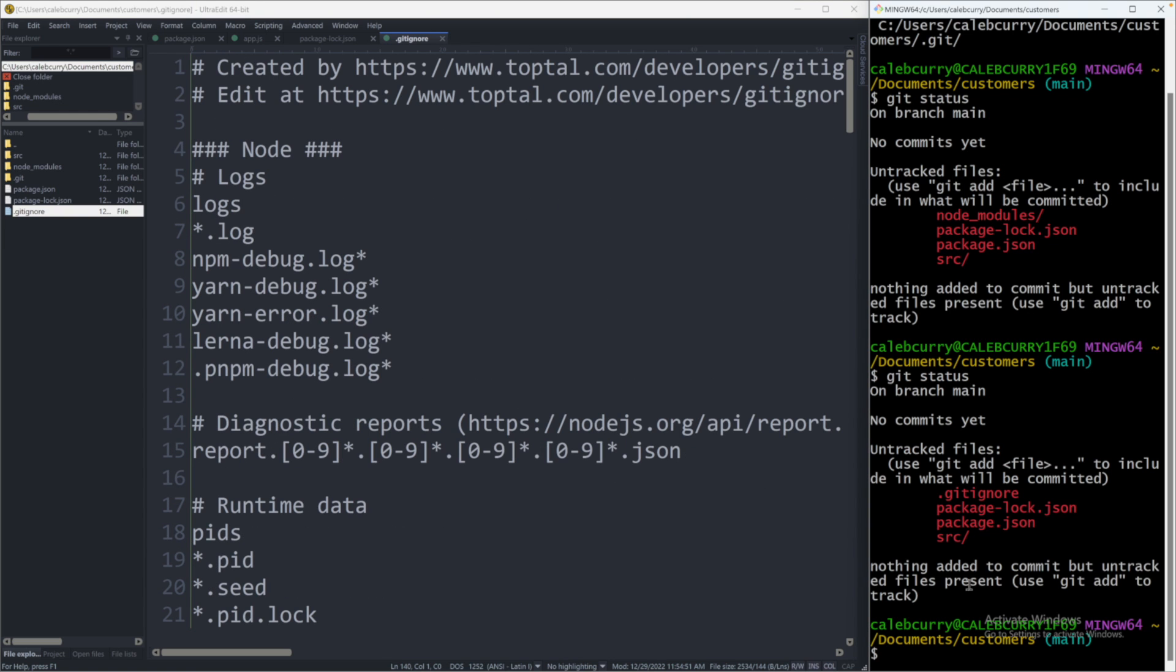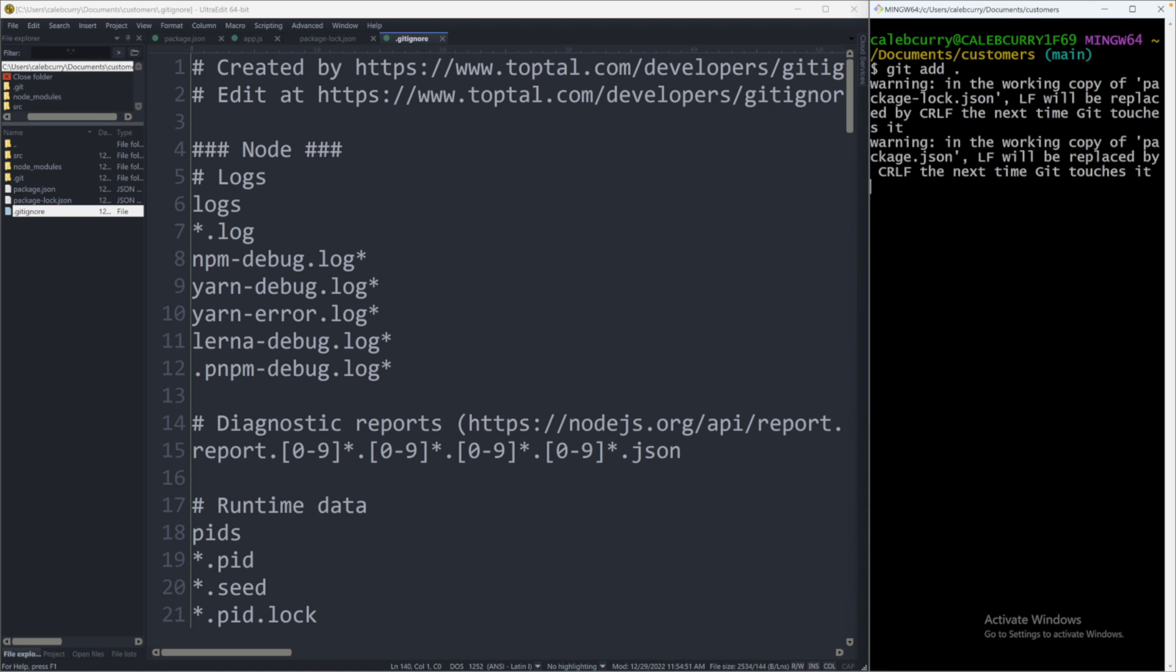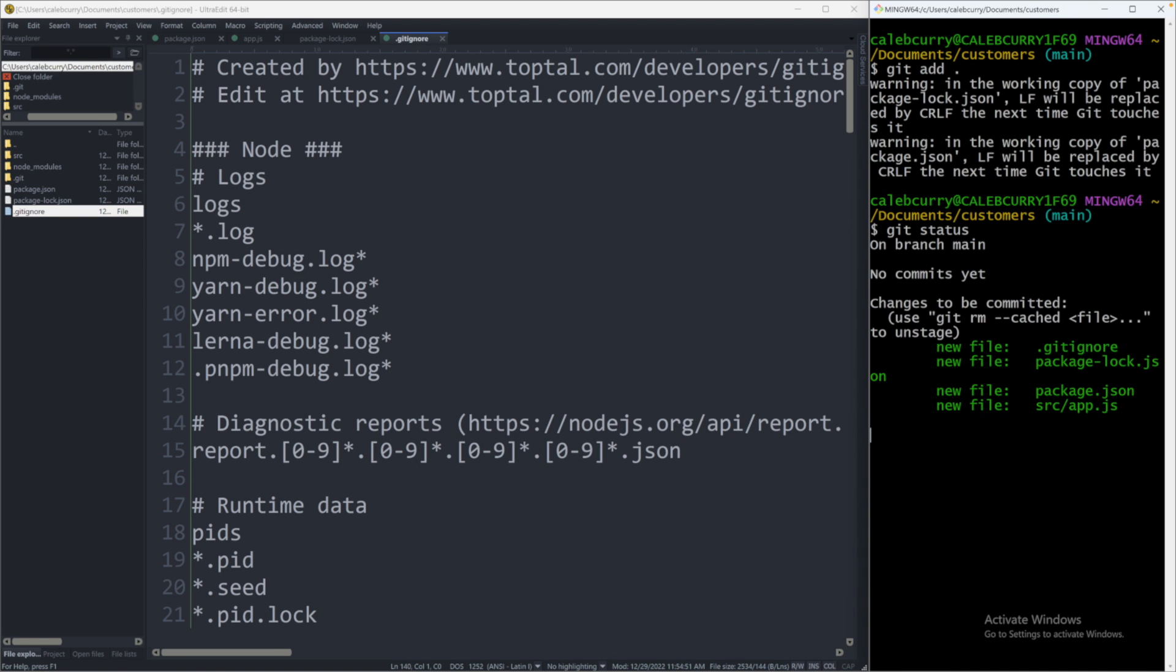And then what I'm going to do is I'm going to add everything. So git add dot. That'll add the current directory. And now when we say git status, you can see they're green and it shows that there's some new files being watched and ready to be committed.